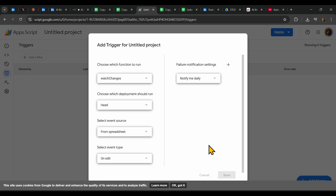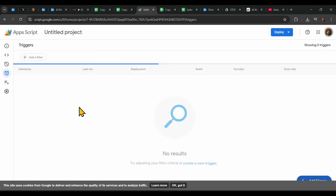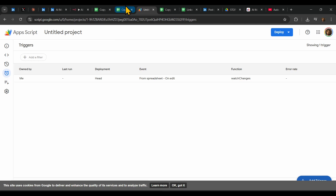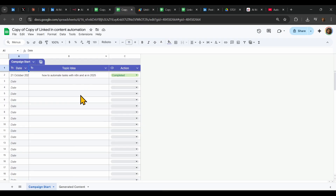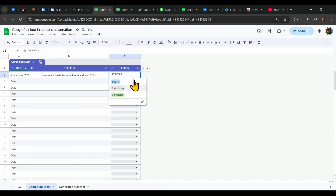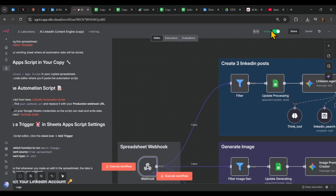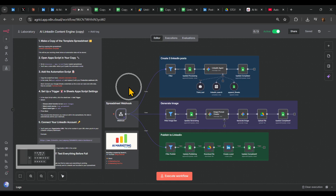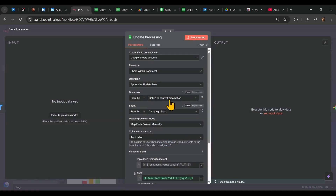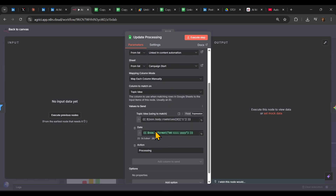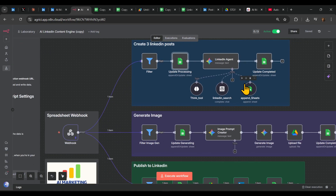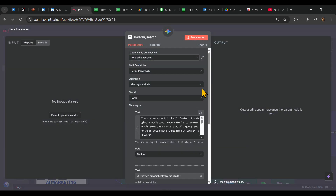And basically that's it — the data from this specific spreadsheet will always trigger the workflow whenever you make any changes. Go back to the spreadsheet copy you made, and make sure any changes will trigger your workflow. Important: set the workflow to active. Then connect your spreadsheet and put in your Perplexity API key.